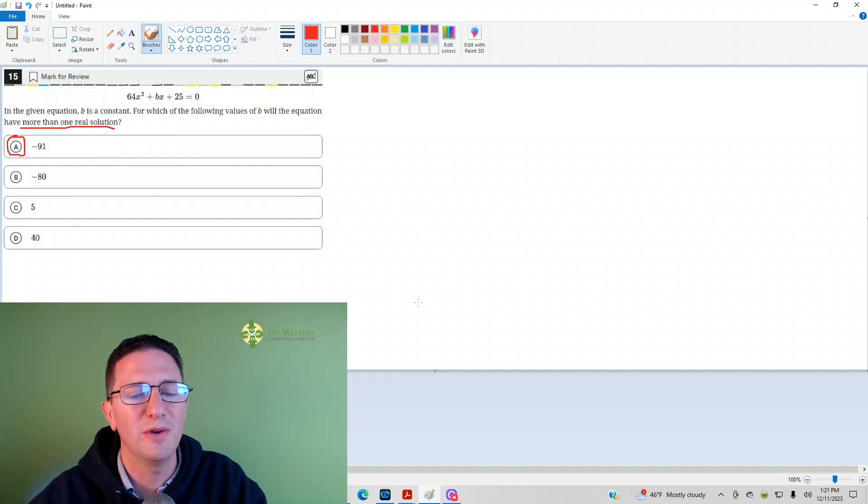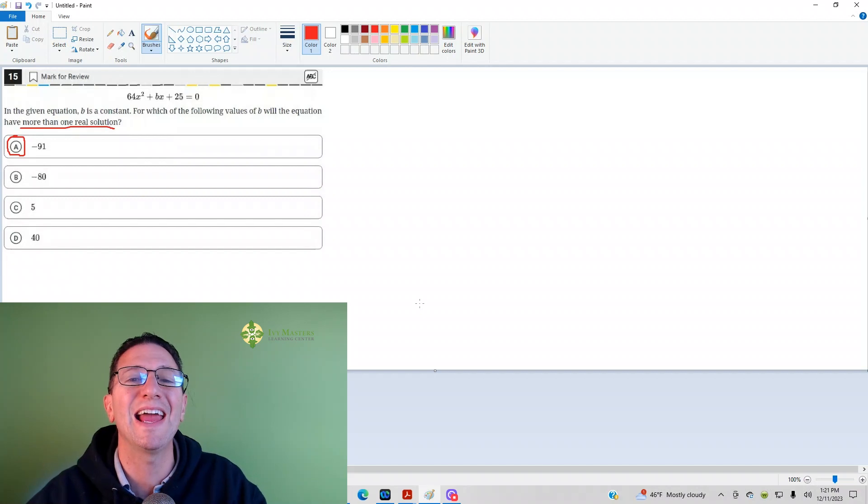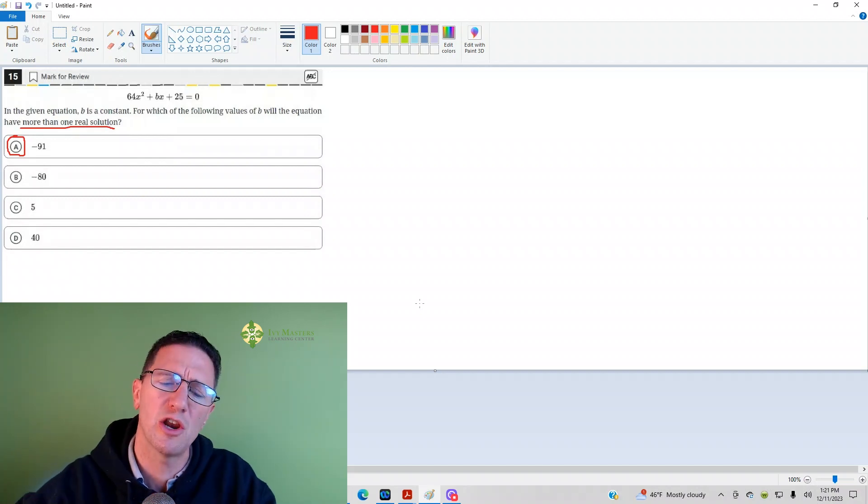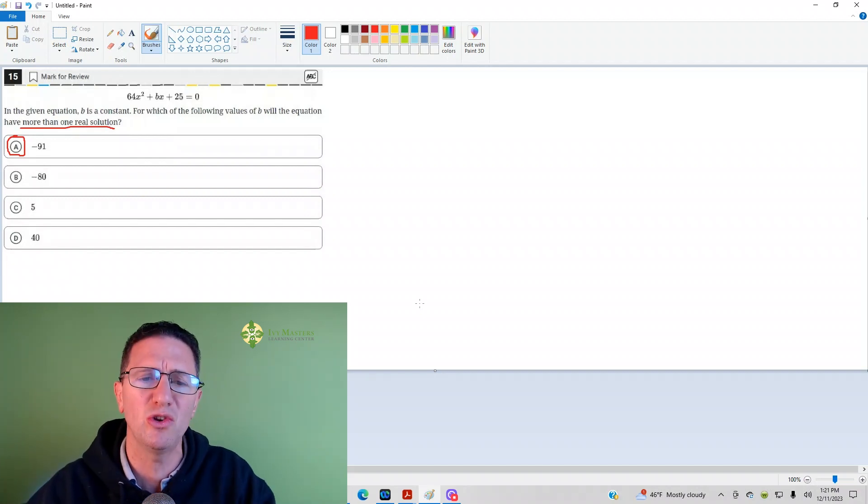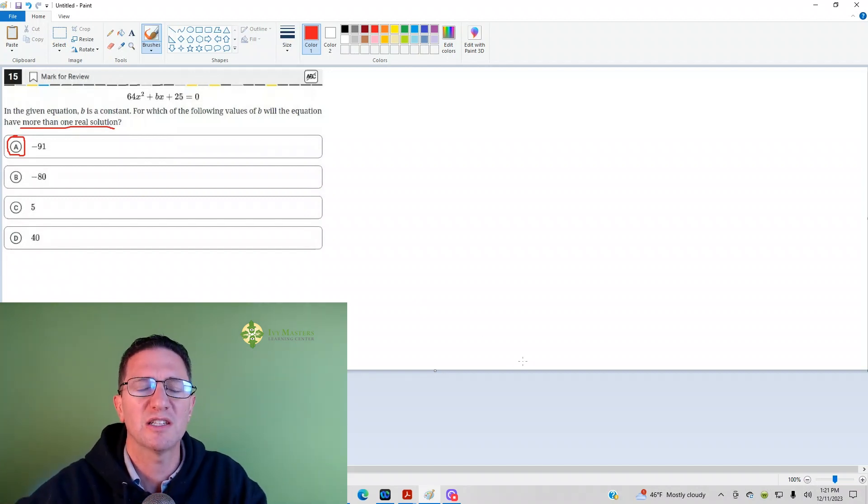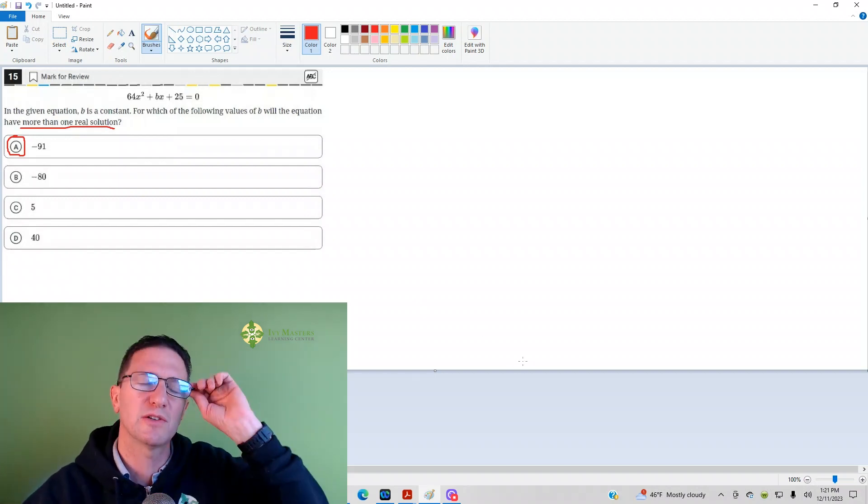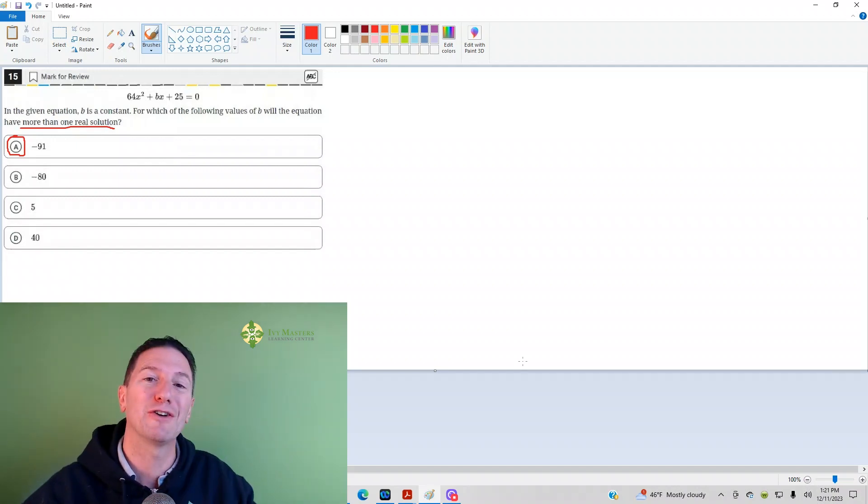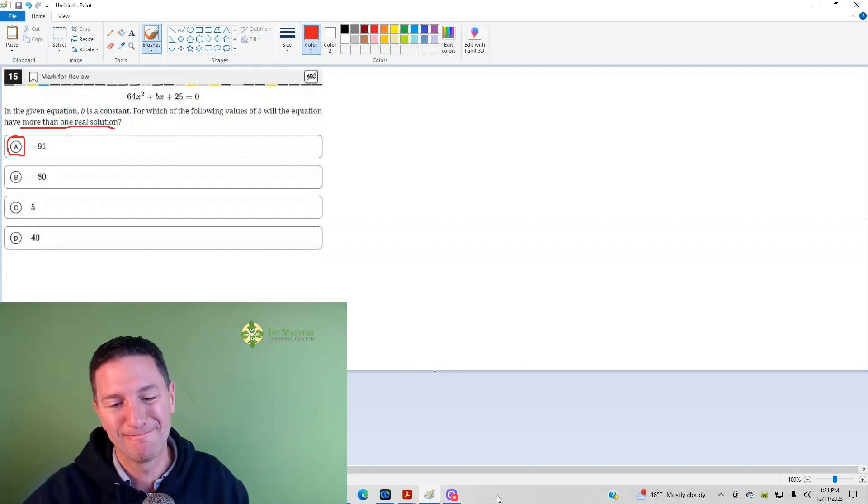See the following video for a by-hand solution, which I don't recommend. Use Desmos instead. You can check us out on YouTube at Mr. Lyrics Center. Have a great day.